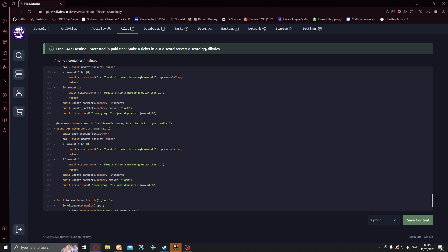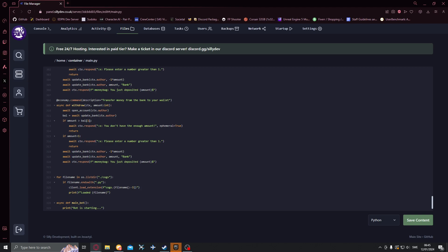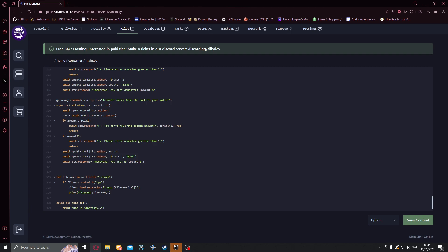Withdraw open account and everything, if amount greater than balance we might actually need to change that yeah we need to do about one. There we go and then here we just need to change this, this will be await update bank index.author amount and down here in the bank want to do minus one times just like that. And you just withdrew.